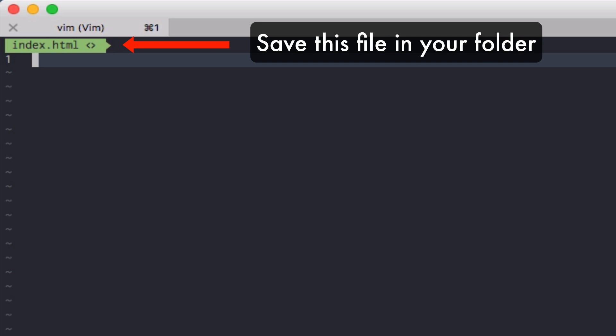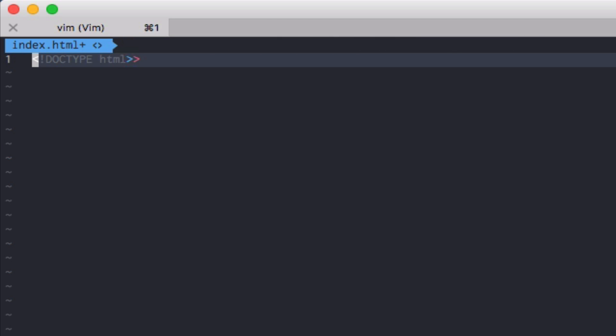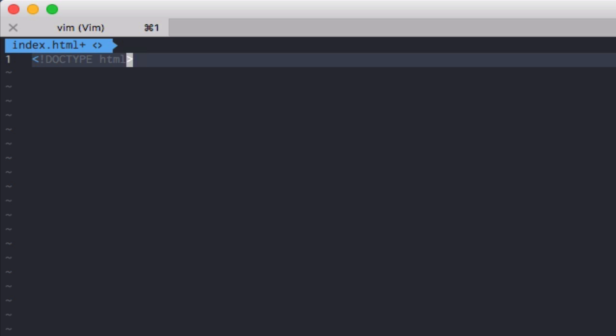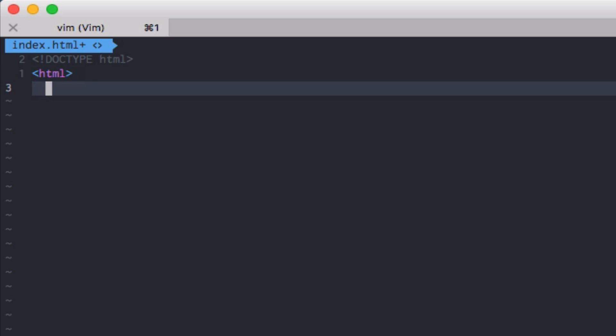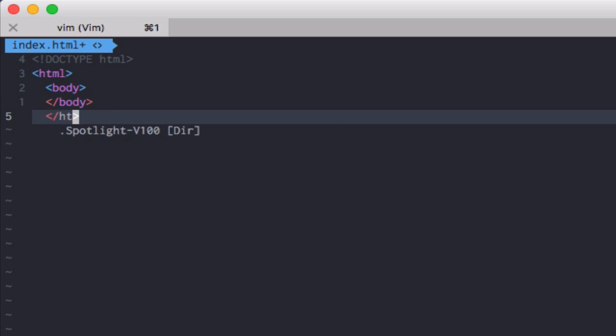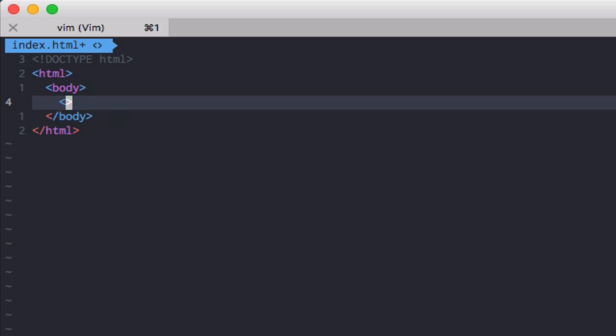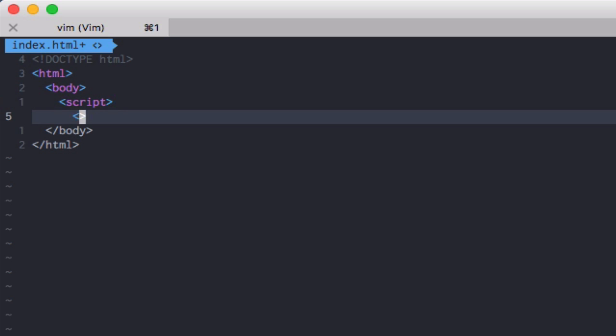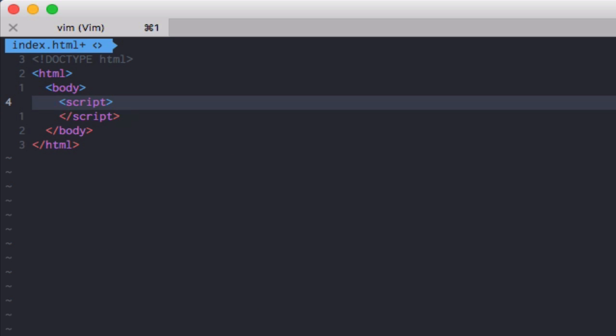So create an index.html. And here we'll just use the standard tags to create an HTML file. So in order to write our first JavaScript code, we'll need to use script tags inside the HTML. This is inline JavaScript.